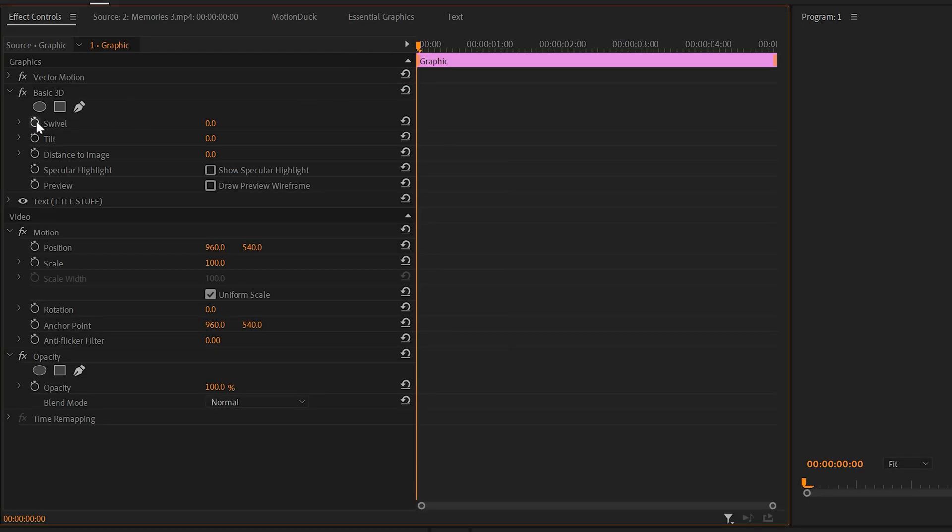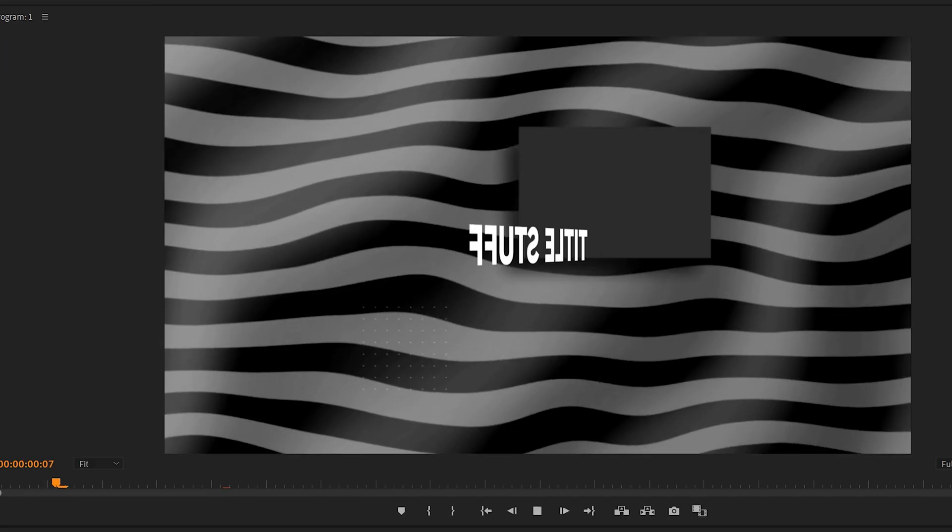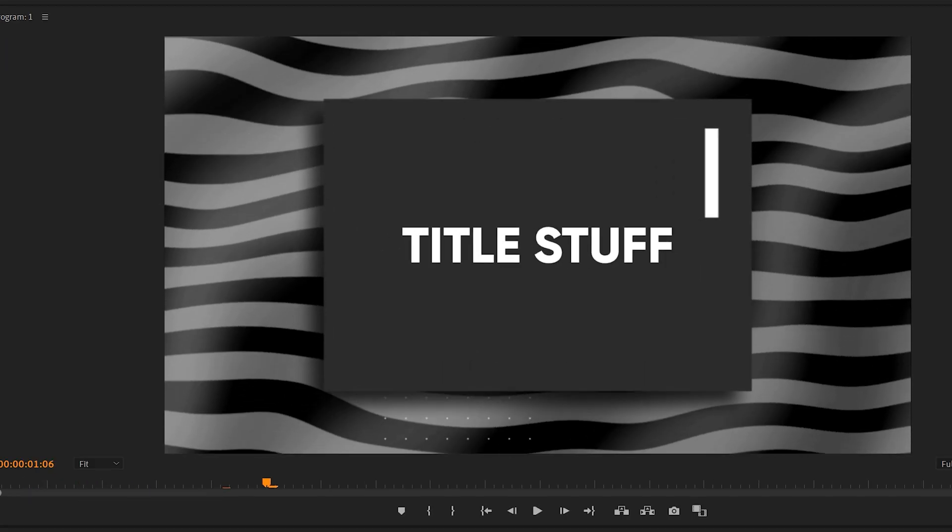Now you can animate any of the properties here. So I will animate Swivel, move forward to my timeline, and set it to 360 degrees. This will do a full rotation of my edit.